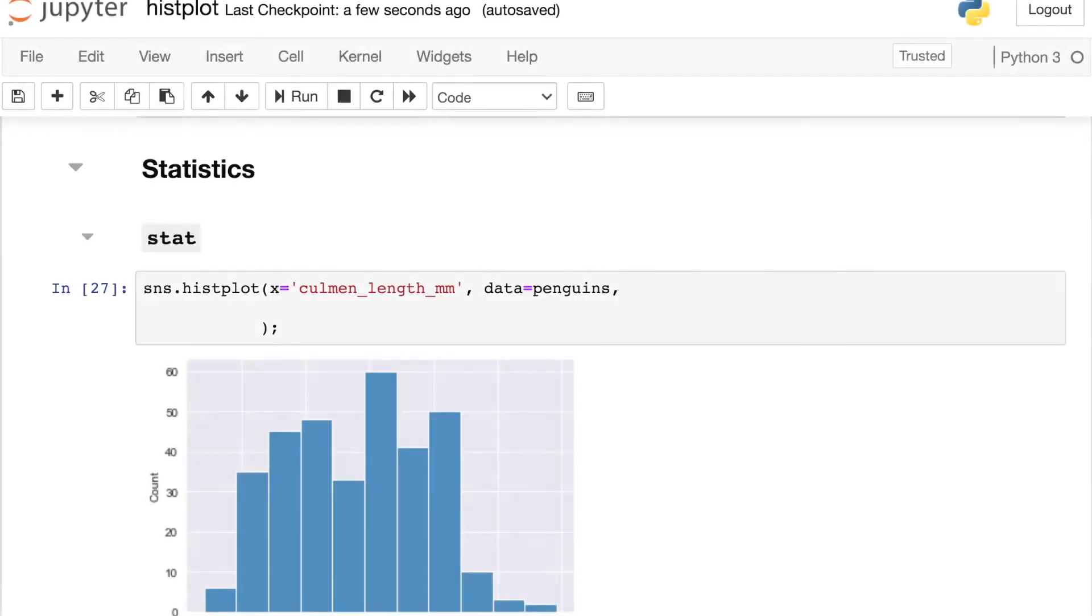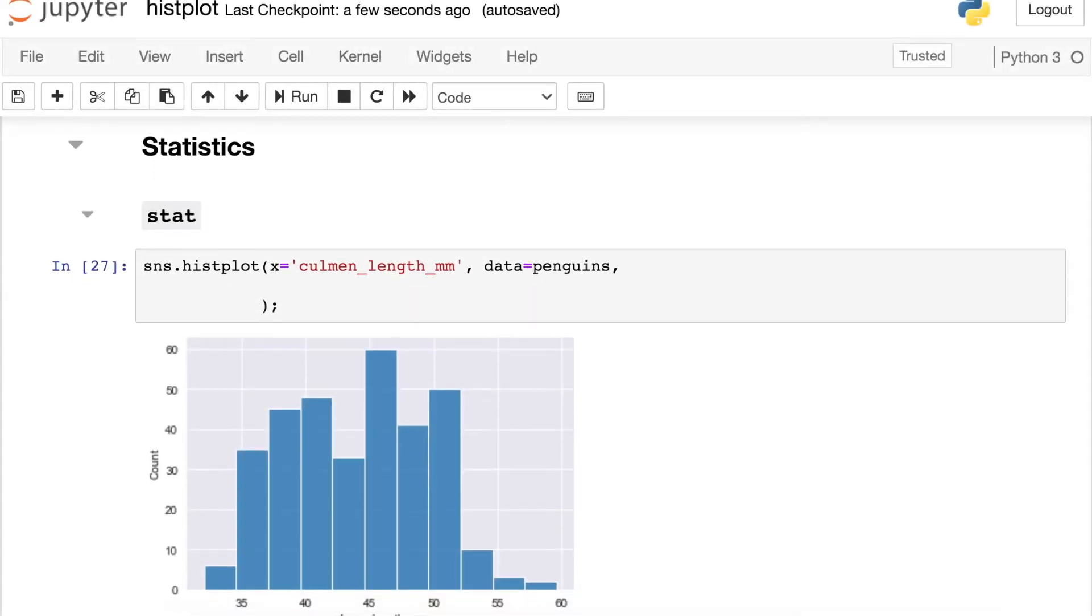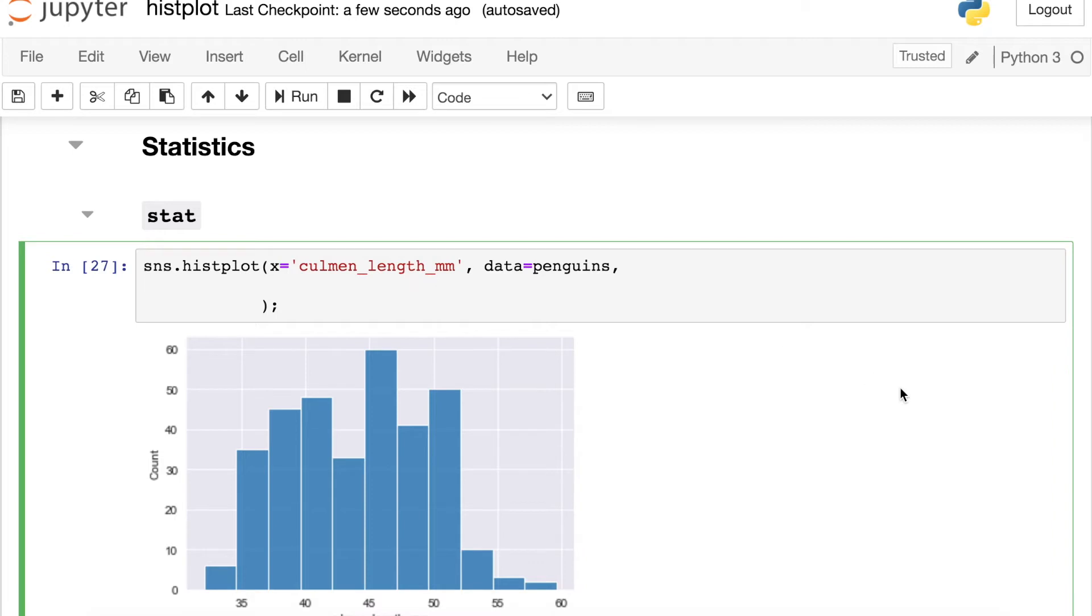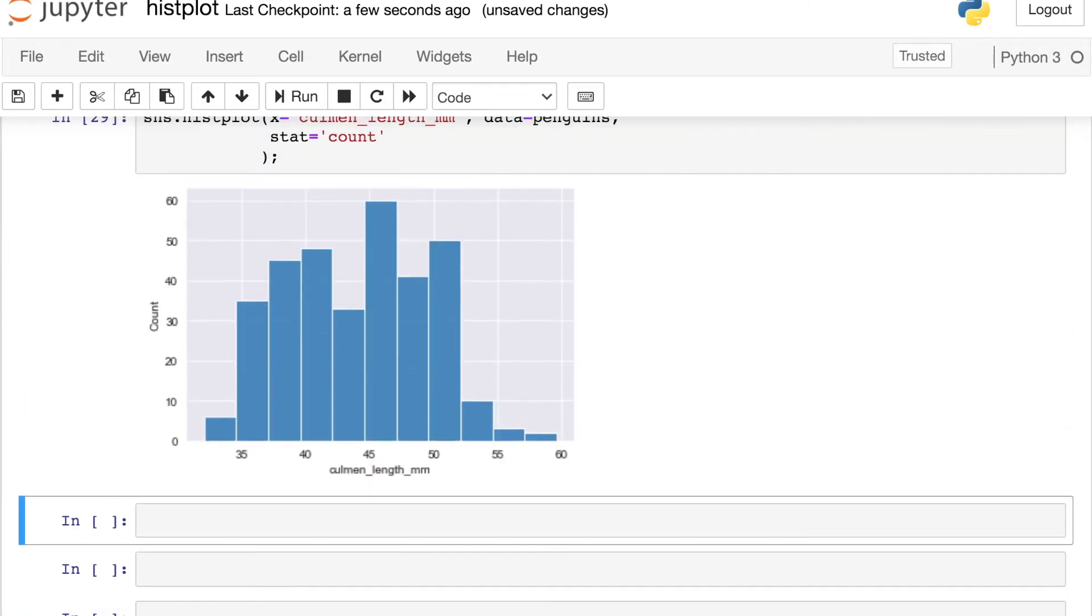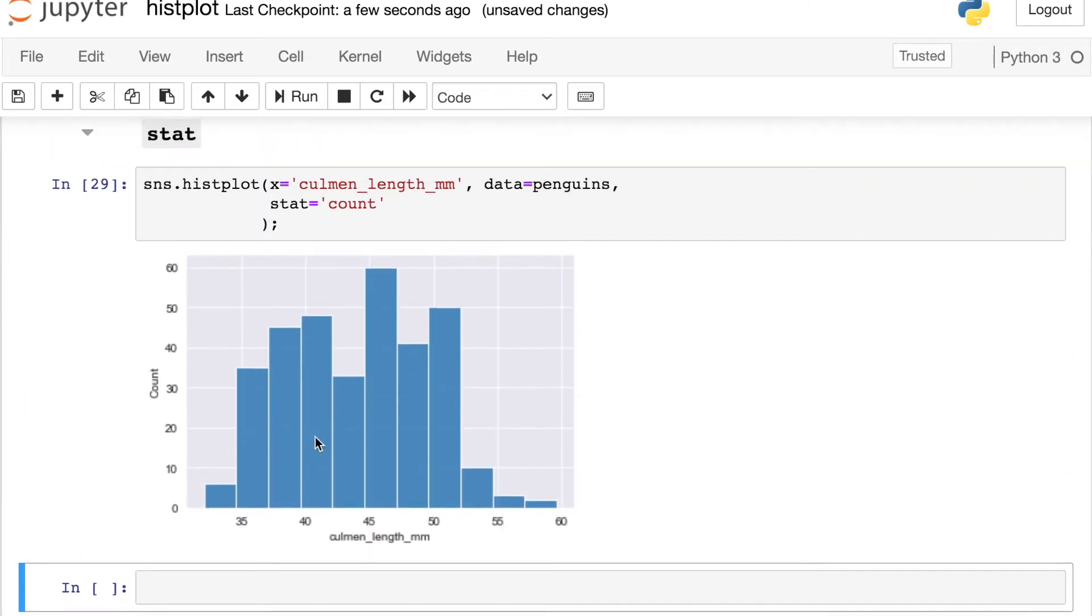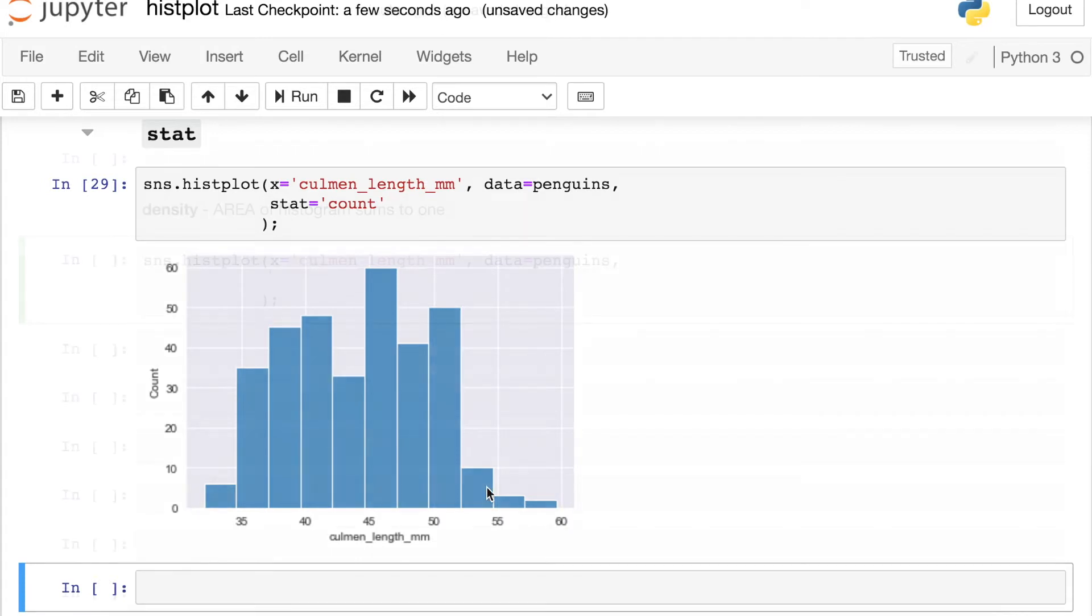In addition to bins and adding a KDE, you also have the option to change the statistic that's displayed on your y-axis. Let's take a look. The histplot also comes with this new stat argument. And I've been really enjoying this one as well. So let's take a look at what this can do. So first of all, by default, the stat that we normally look at is count. And so take a look at what is plotted over here on the y-axis. We actually have a count of how many penguins we saw with each type of culmen length for each bin.